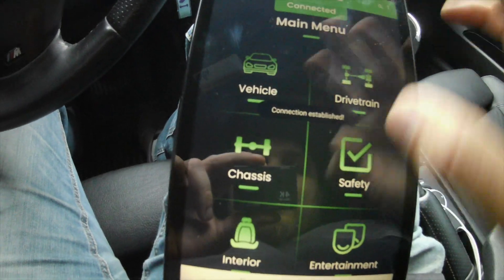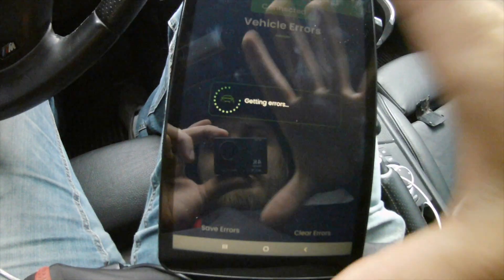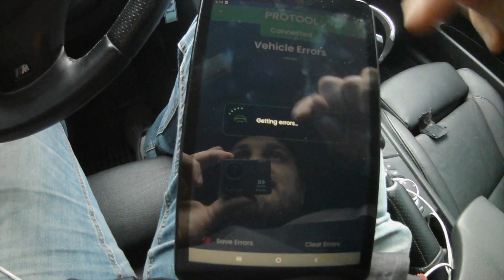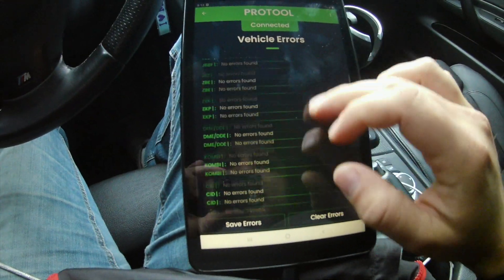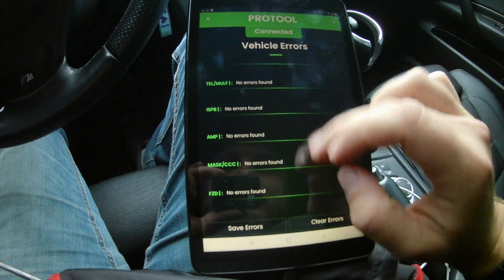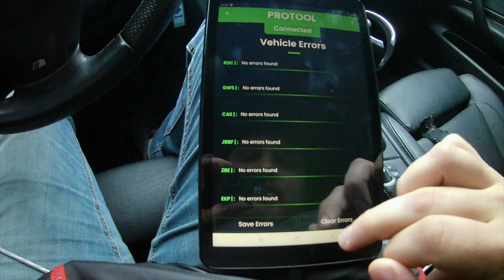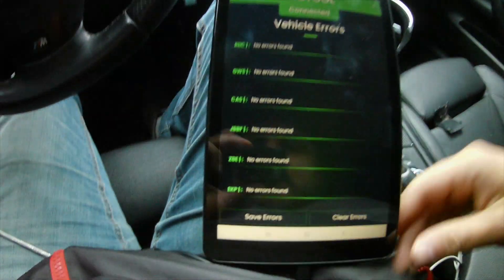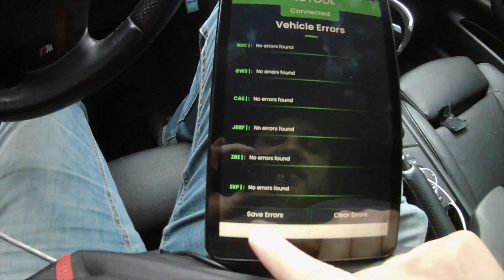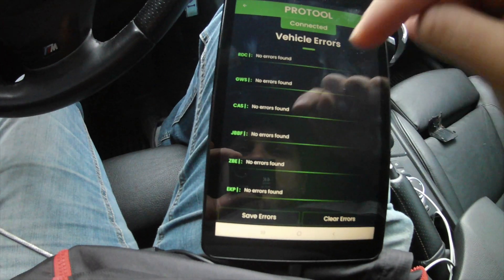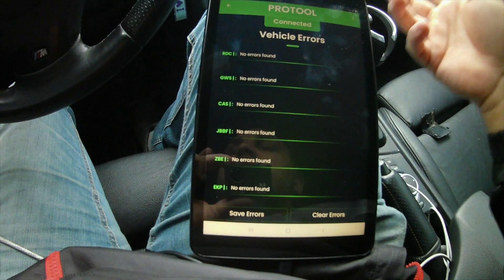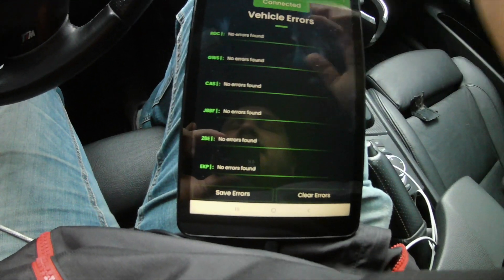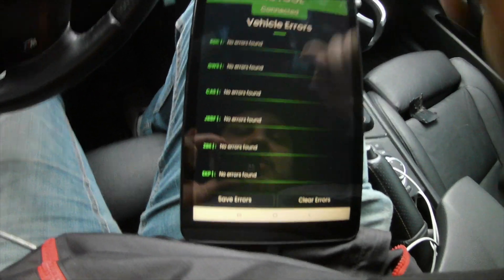Let's go to 'Read All Errors.' Since I already purchased the whole package — the licensing for diagnostics and coding — I can do this all by myself. You can see there are no errors on the car, which is a relief. I drive this car pretty much crazy. You also have the option to save the errors, which is useful if a buddy wants you to check out his BMW — you'll be able to read the codes and clear them as well.